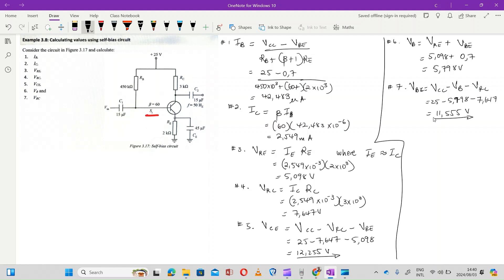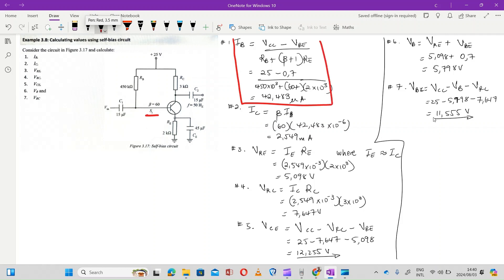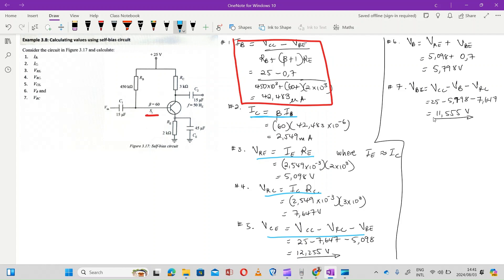What is important in this question? Your key is being able to calculate the value of IB. Look at this trend: IB is used to calculate IC; IC is used to calculate VRE and also VRC; both VRC and VRE are needed to calculate VCE. Do you see? If IB is incorrect, everything below it will also be incorrect.